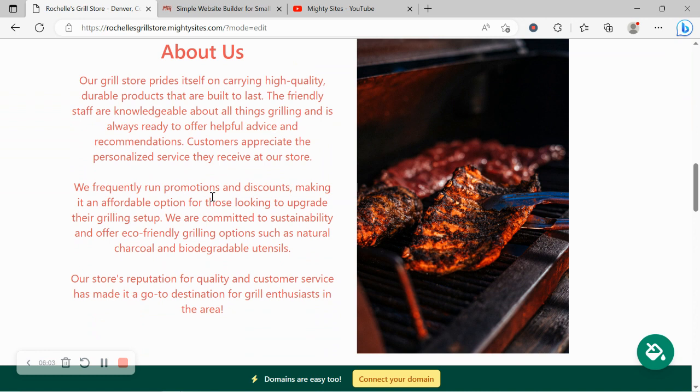We've now made our way into the next section, the about us section. Over here you can put a little bit more details of your store, how it came to be, how you got into this industry. Maybe it's a family-run business for example.